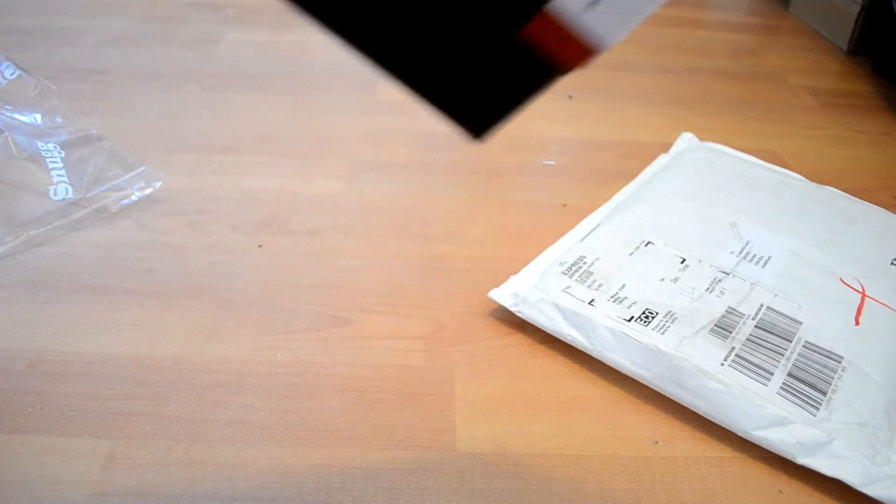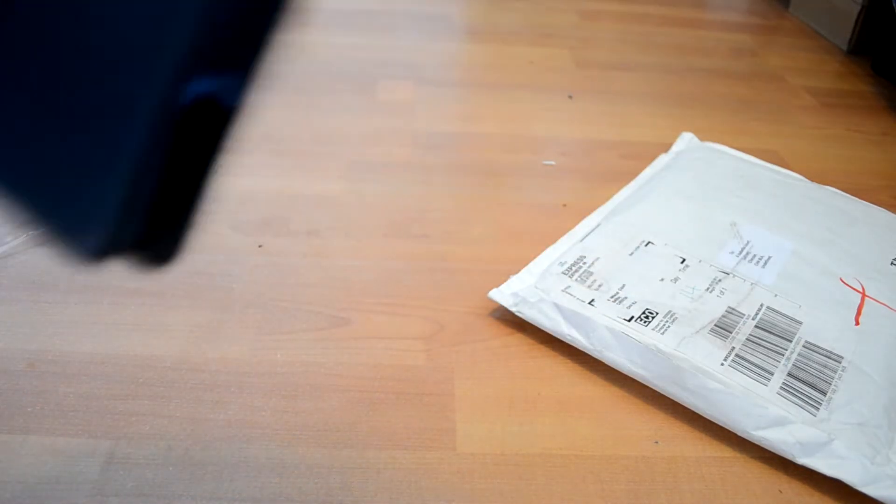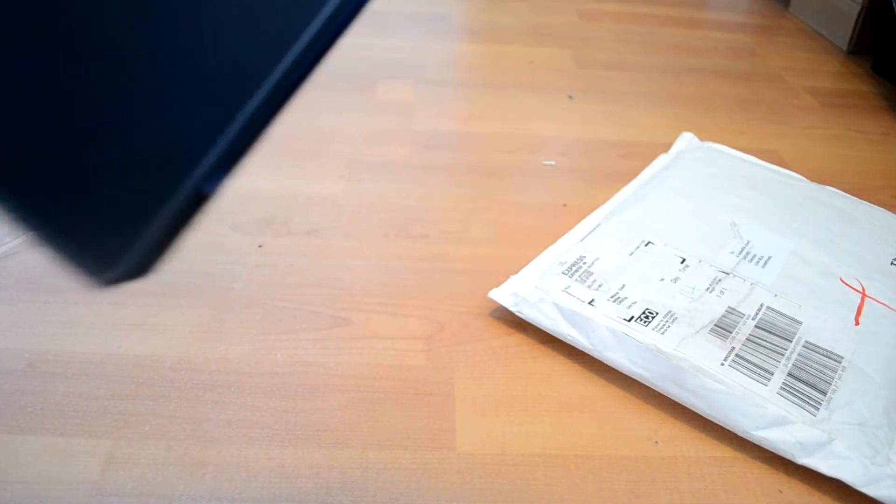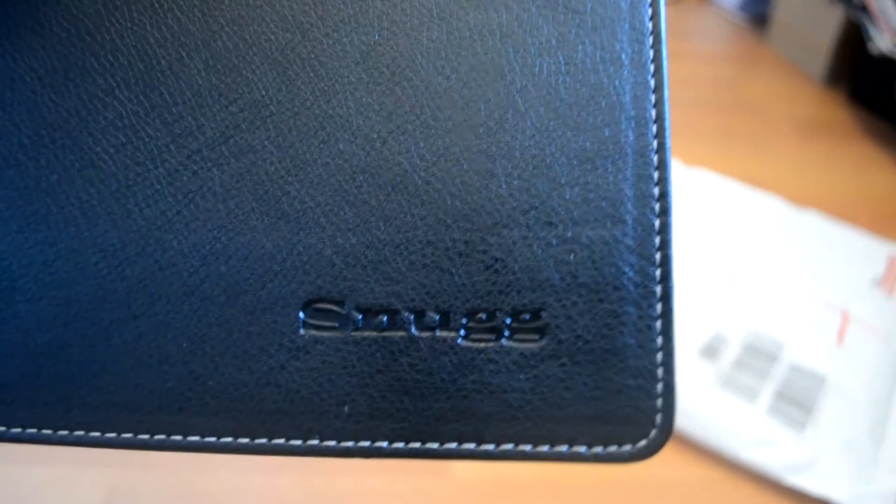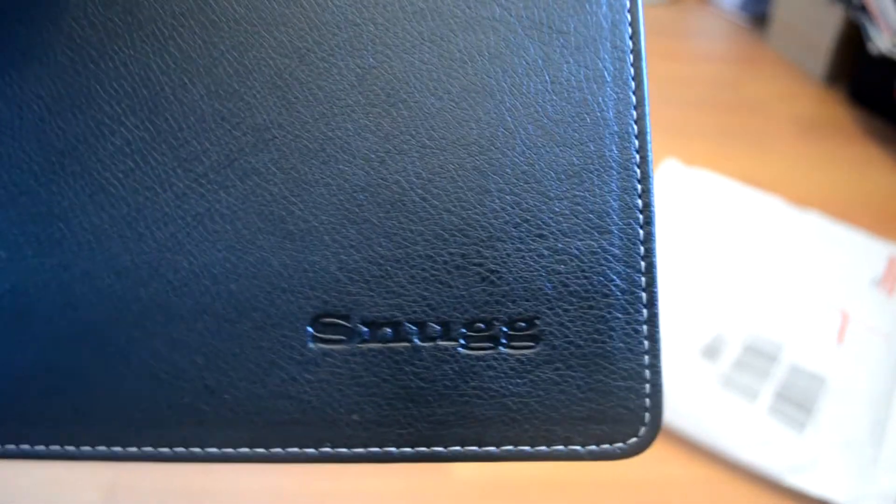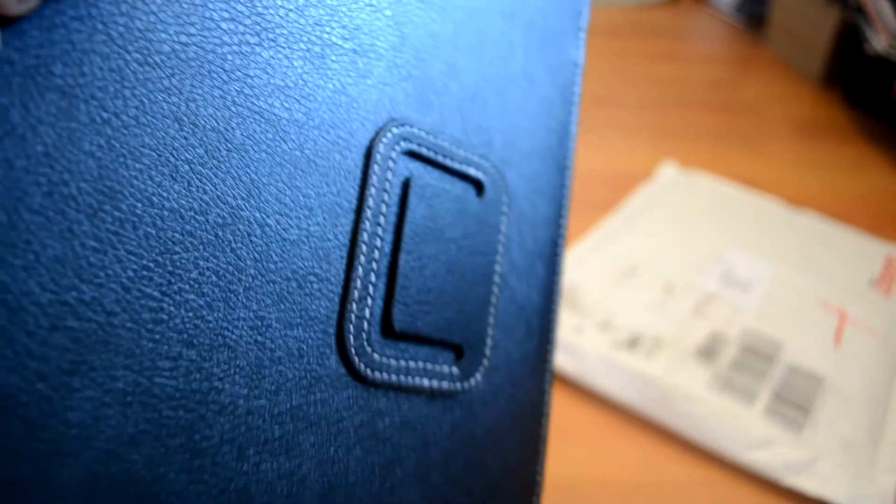We'll have a quick look at it. It says Snug there in the top right corner. As you can see it's nice leather and there's a little tab there for standing up, and also the hole for the camera.